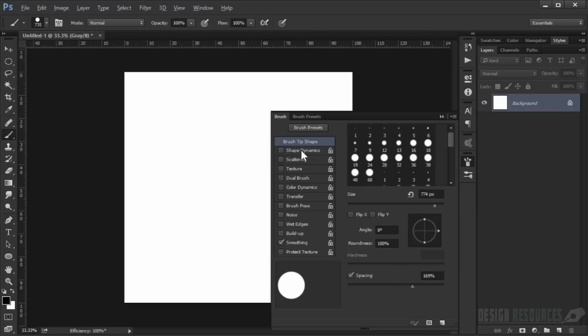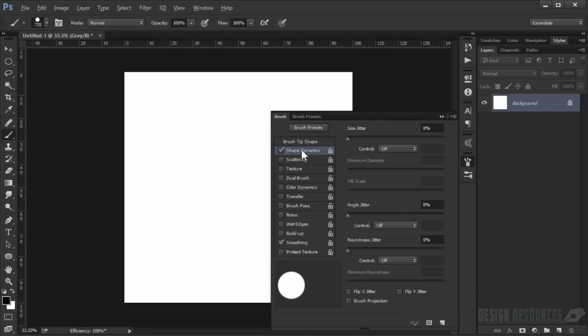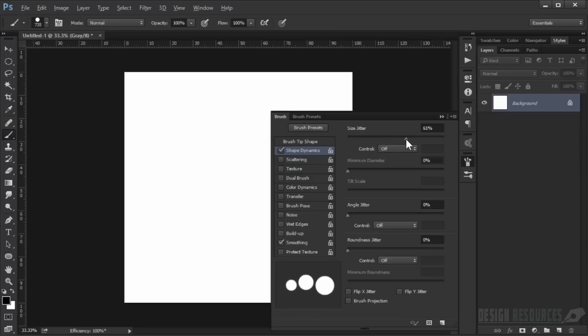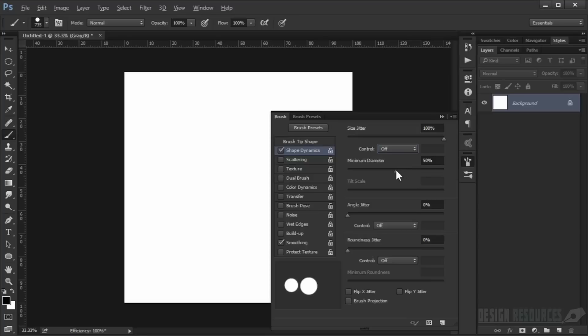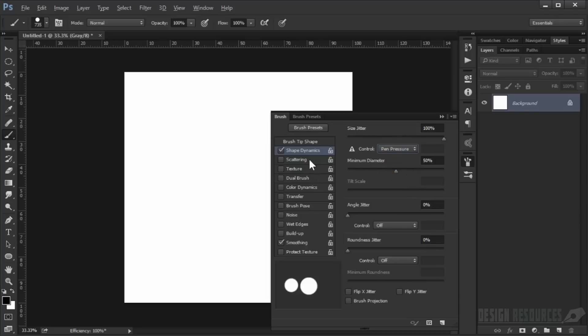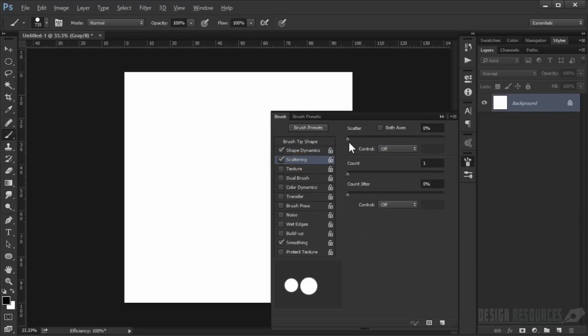Then I'll go to Shape Dynamics and set the size jitter to 100 and the minimum diameter to around 50 percent. Then leave everything else at zero. You can choose pen pressure if you have a Wacom tablet. Go to Scattering and set it to 1000 with fade, choose 4 for count.